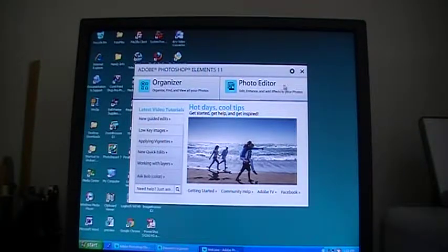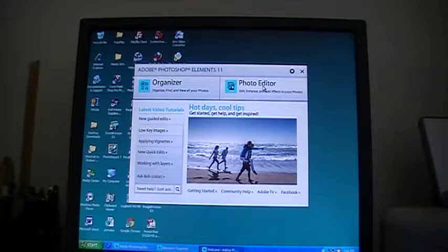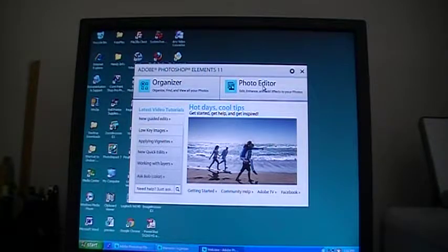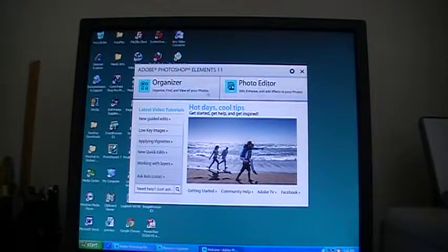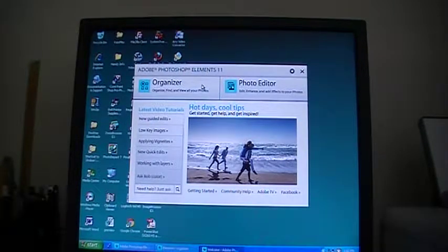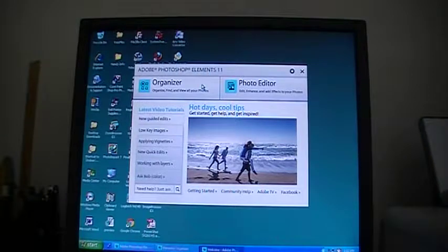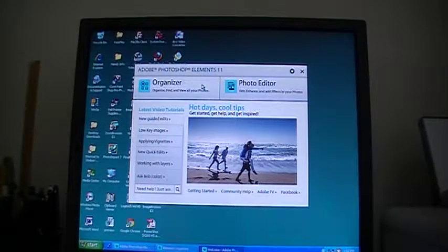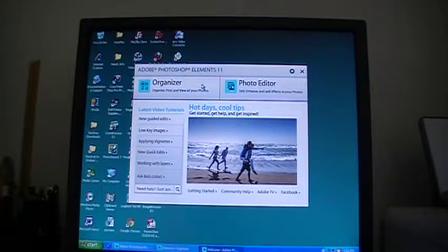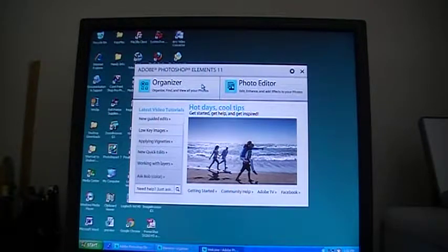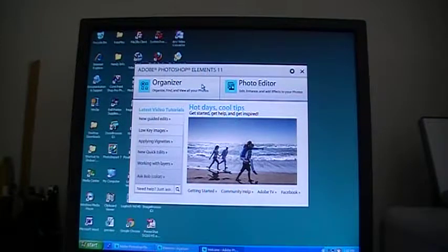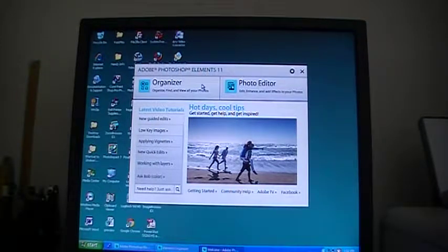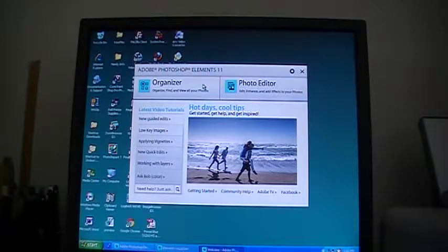So I am more interested in the Photoshop Elements Editor part, but I will give a very brief introduction about the organizer because some people like to organize their pictures. I do organize too, but I have my own way. I do it in my computer's My Pictures folder, and I have created very many folders inside that My Pictures folder and organized them in my own way.